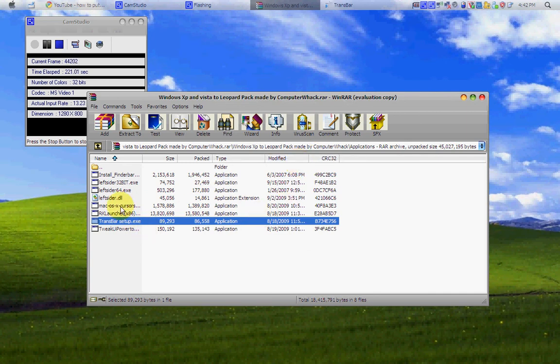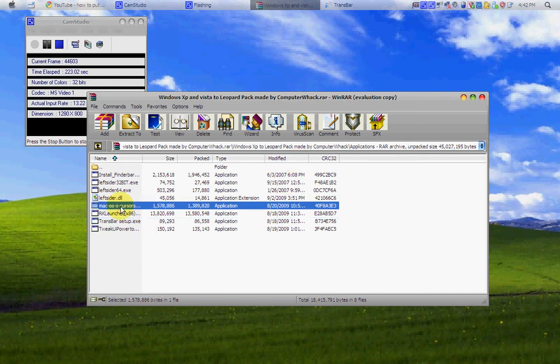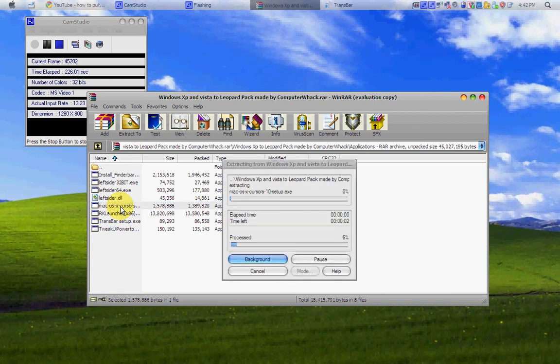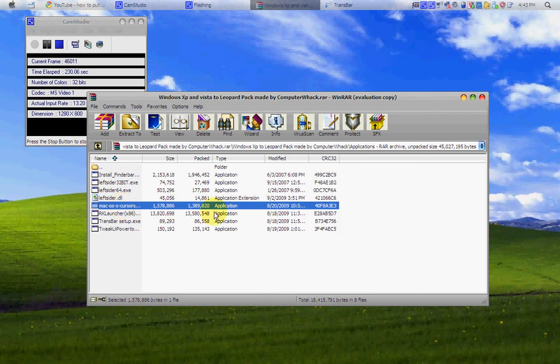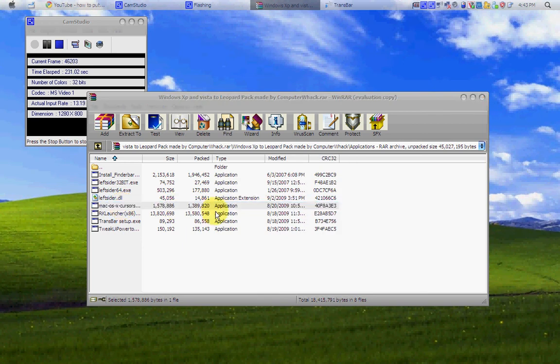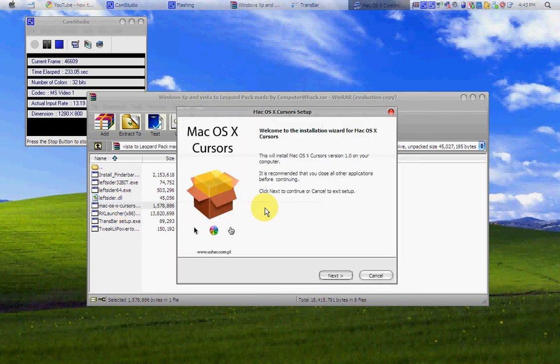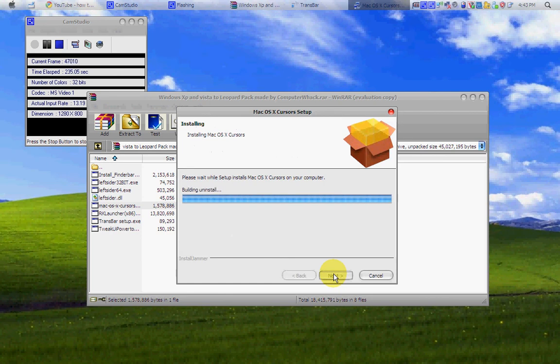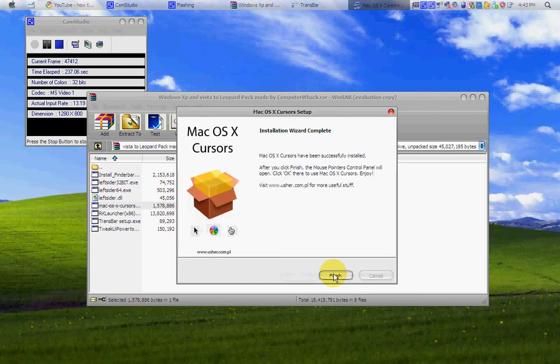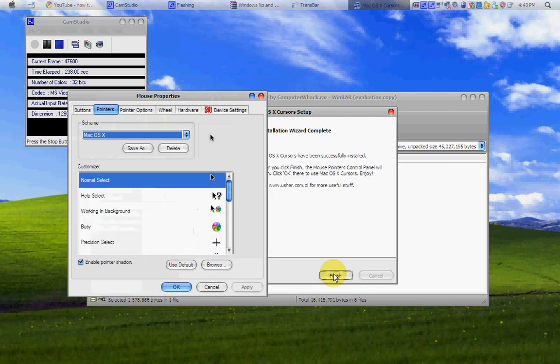Next, we're going to get the OS10 cursors. So, you're just going to double-click OS10 cursors. Okay. Yes. Next. Same thing you do for pretty much anything. Next, next. Finish.